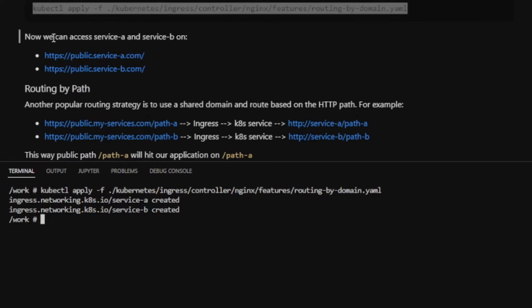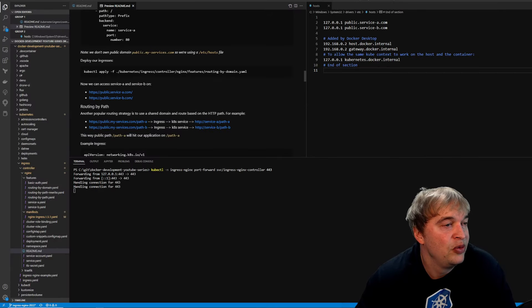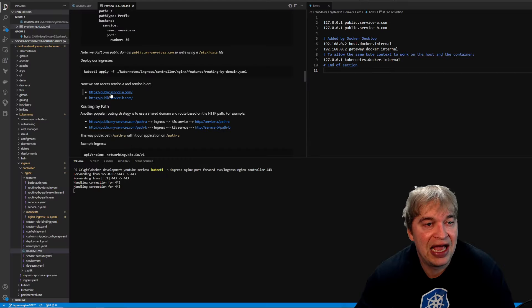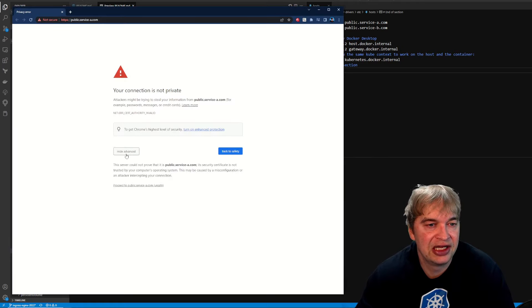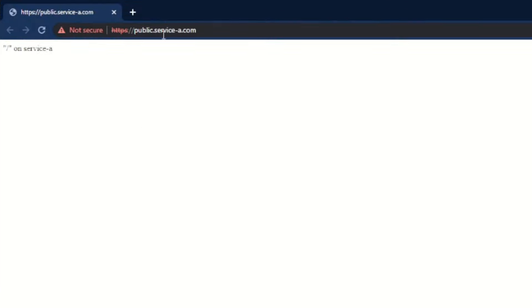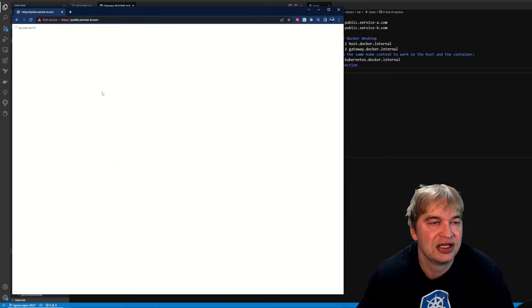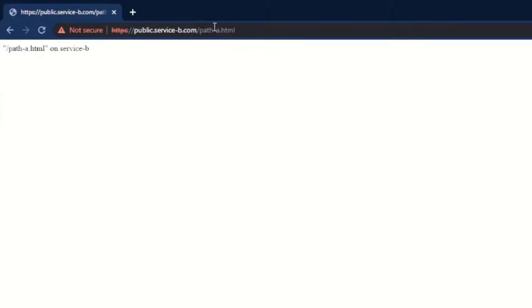Accessing service-a's domain shows the root page for service-a. Switching to service-b's domain reaches service-b root. Sub-paths also work: accessing service-b on /path-a hits path-a on service-b. Another routing strategy is path-based routing — instead of each microservice having its own domain, combine them under one domain and route by URL path: /path-a goes to service-a, /path-b goes to service-b.